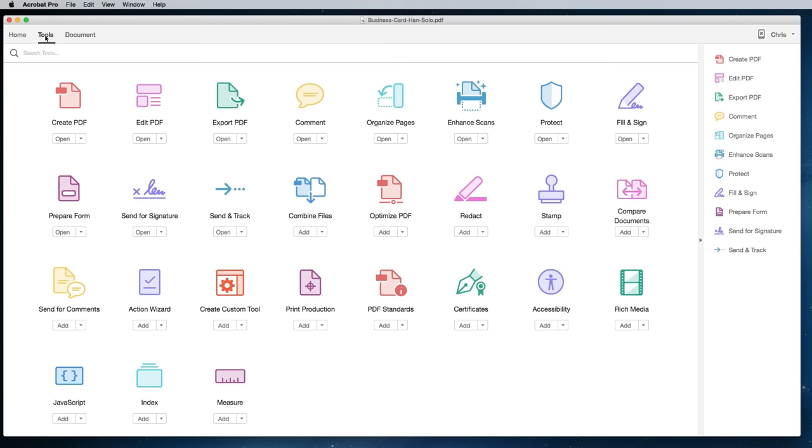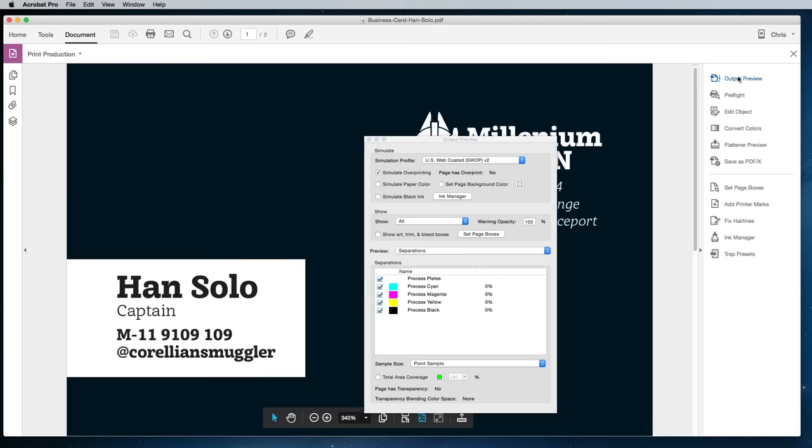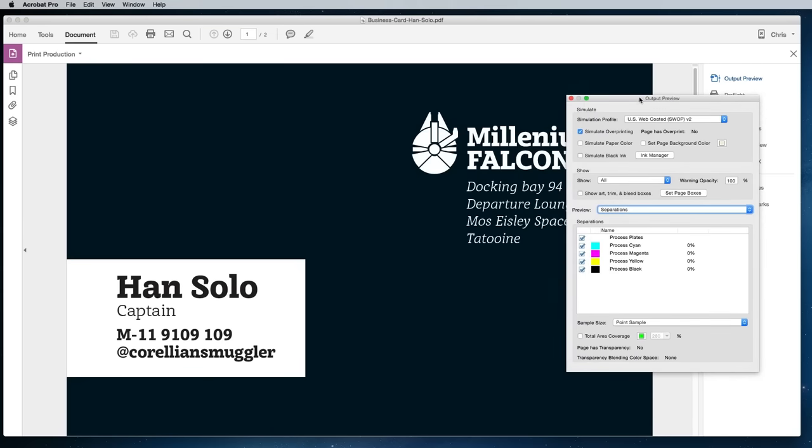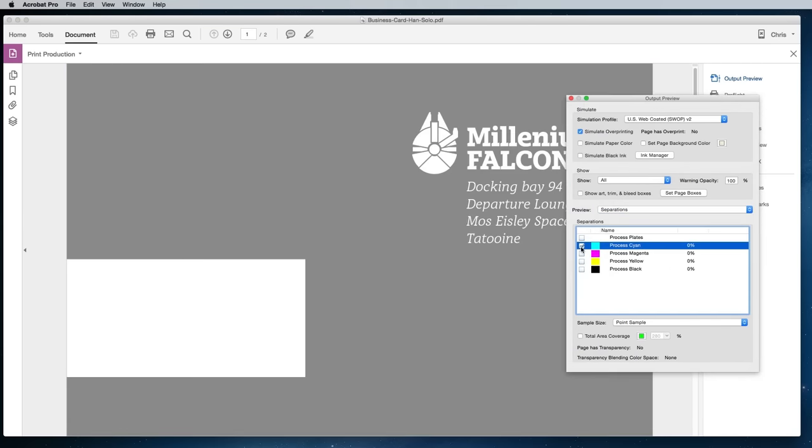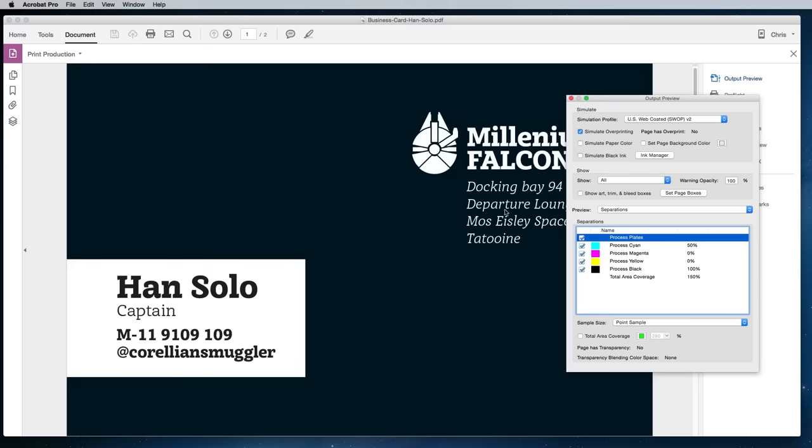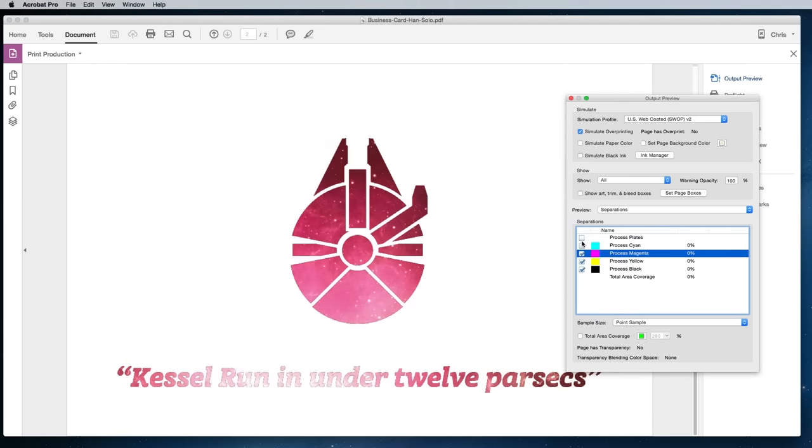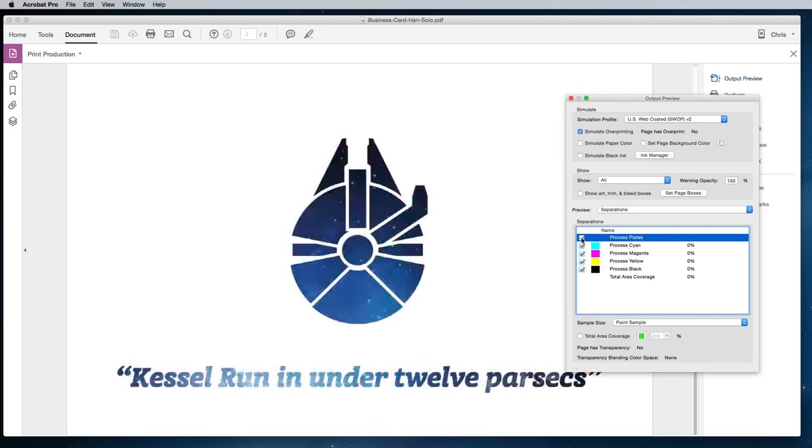You can give the file a quick check over by opening it up in Adobe Acrobat. Look for the Output Preview tool and toggle the various plates to see how the design will be printed using the four process colors. In my design you can see magenta and yellow aren't even used at all on the first side. On the other side the photo is made up of various percentages of all four colors.